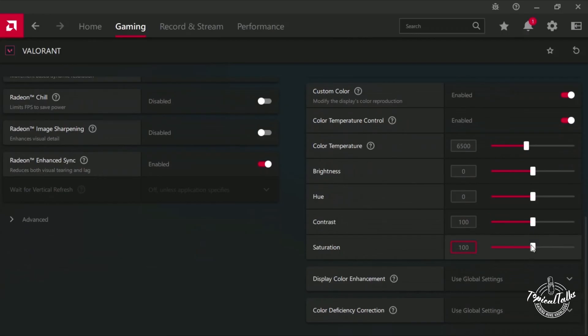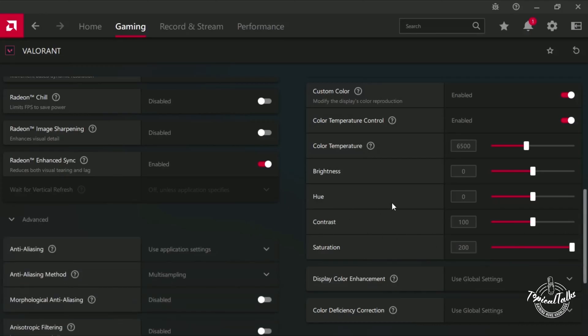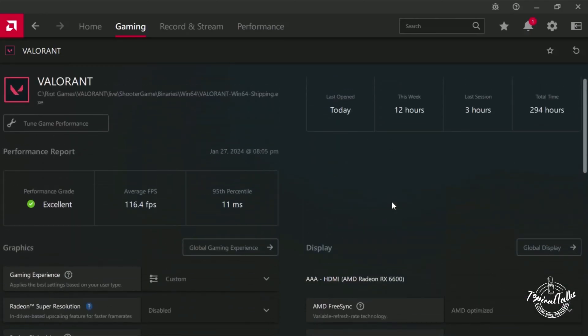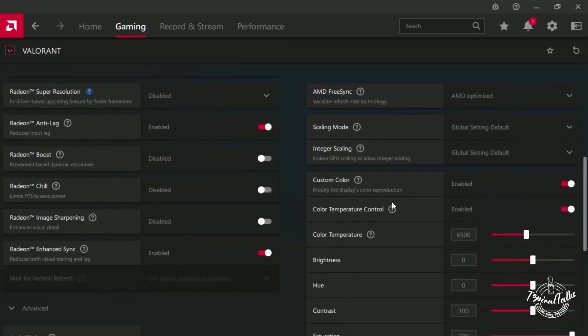you have to increase your saturation to 200, and this is the best color setting for Valorant in AMD.